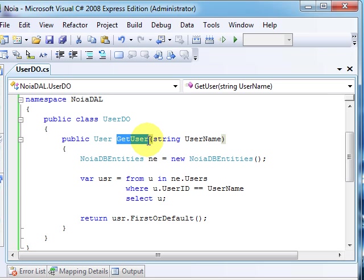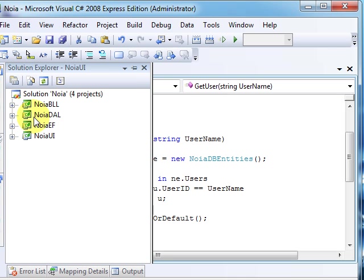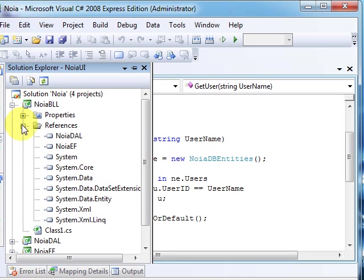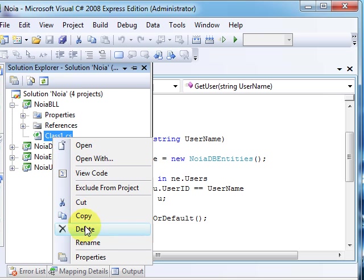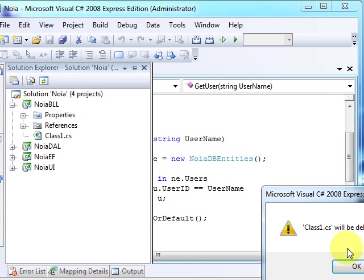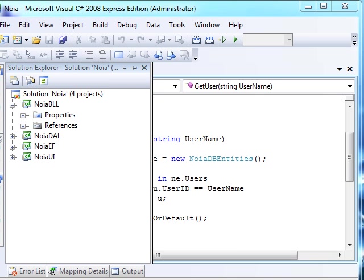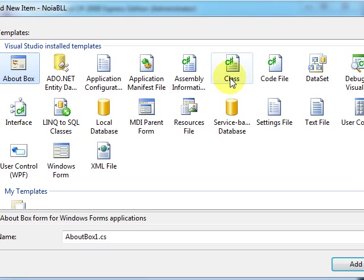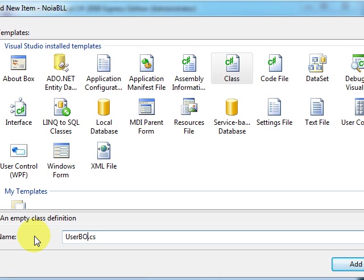And in this case, to be able to get the user here to the user interface, we will need to use the business logic layer. So we'll just get back here, I'll just delete this, and I will add another class, a brand new class called UserBO.